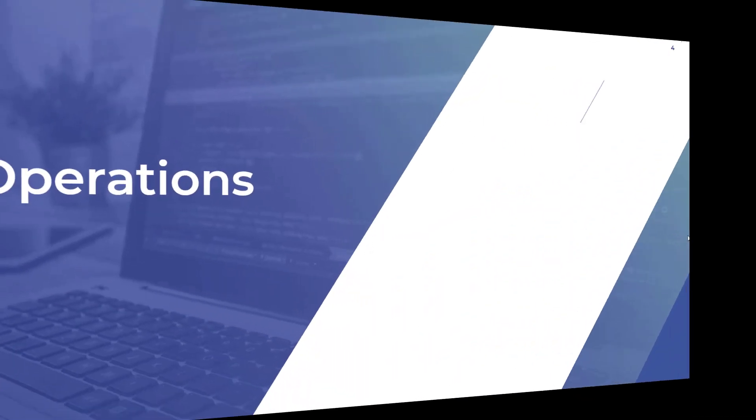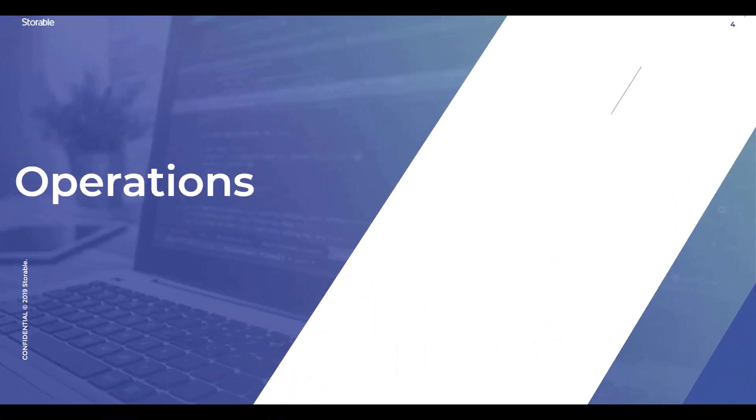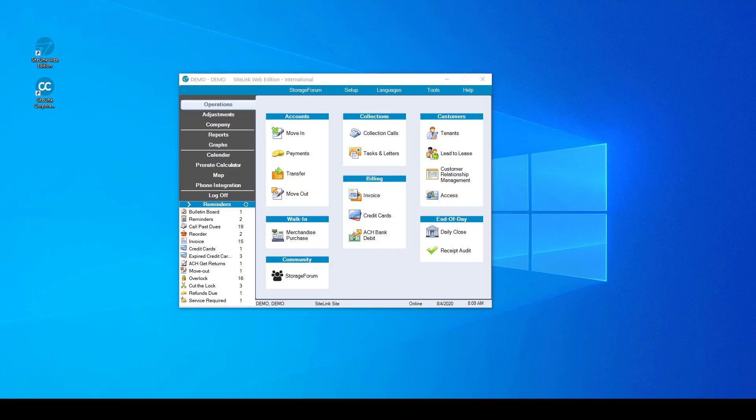The Operations screen allows you to perform your core functions such as move-ins, payments, move-outs, and closing the day, among a myriad of other tasks.